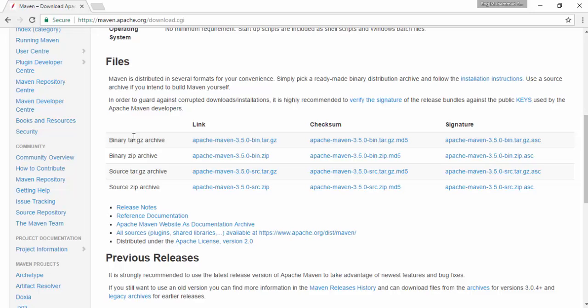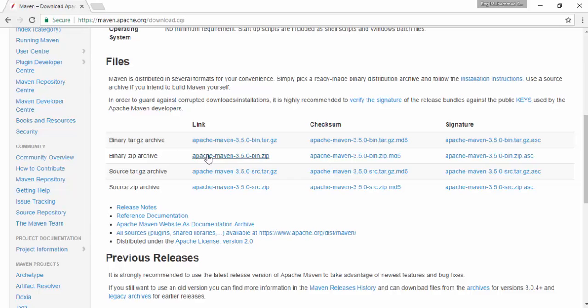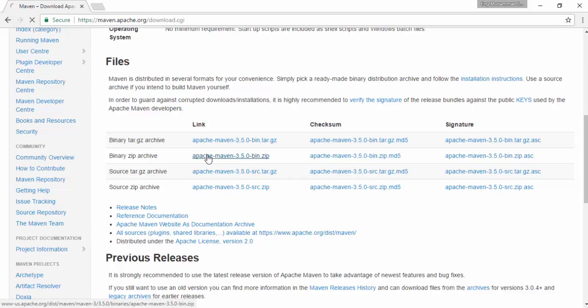Coming down, there are four files for downloading. This is a tar file, which is for Linux, and this is a binary zip file. This is the tar file source file. I need binary zip archive because I am using Windows operating system.